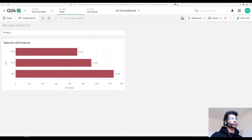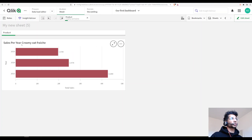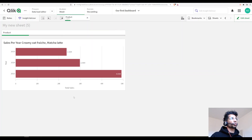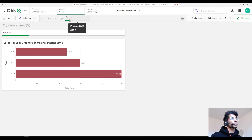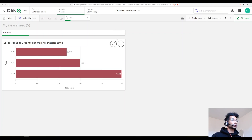Now with no selection made, it says 'Sales for all products'. The moment I make a selection, it says 'Sales per year for Creamy Oat Fresh'. Adding another selection updates the title to reflect all selected products. It's super interesting and really gives users clarity on what they're looking at.